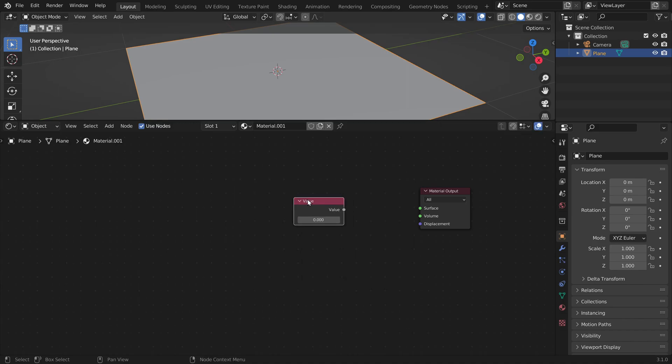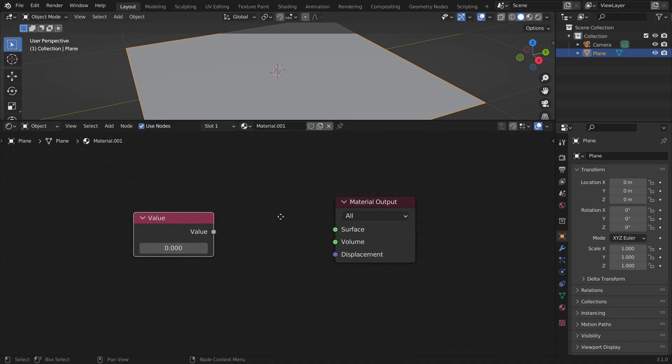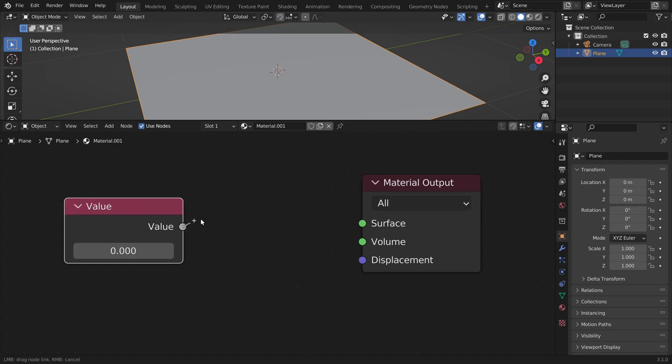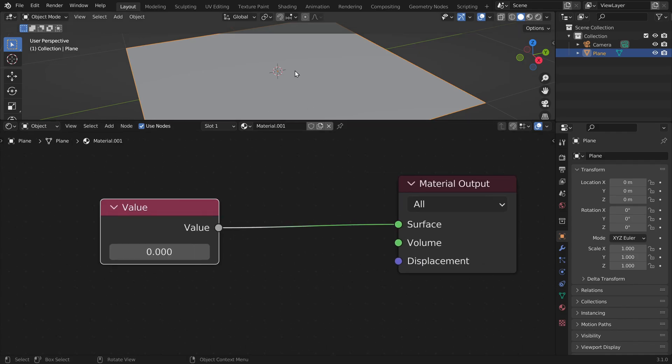We can use a value node for this and if we plug this in here we don't see anything yet. We have to switch to the material preview mode up here.